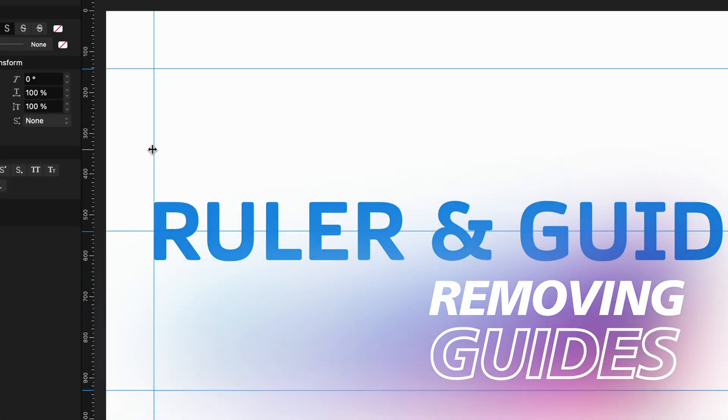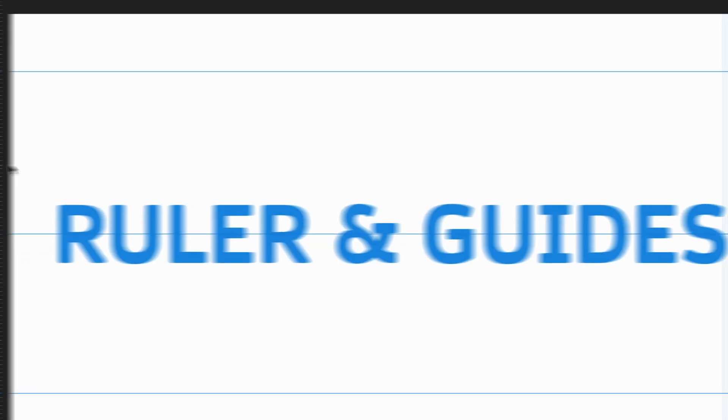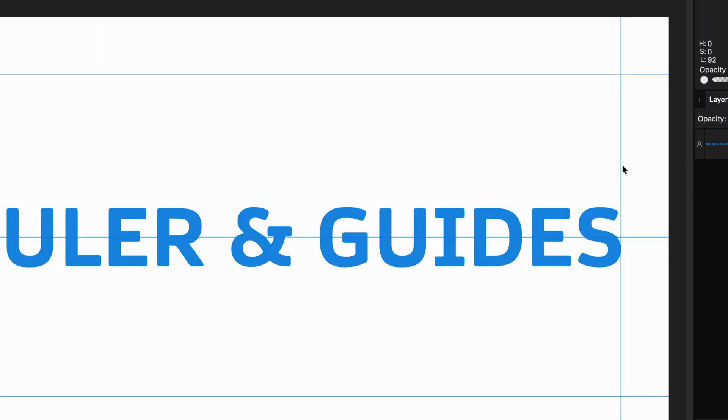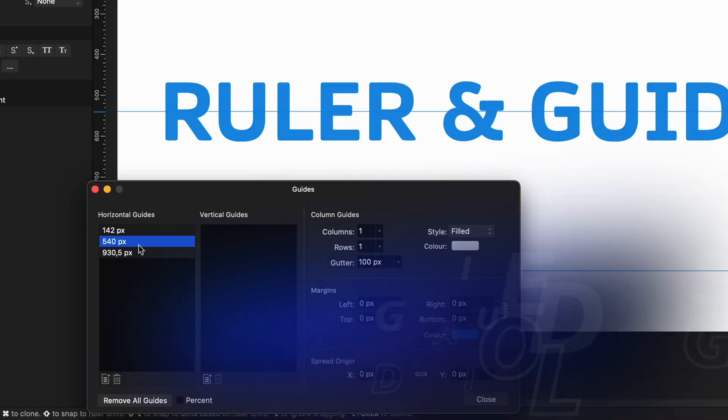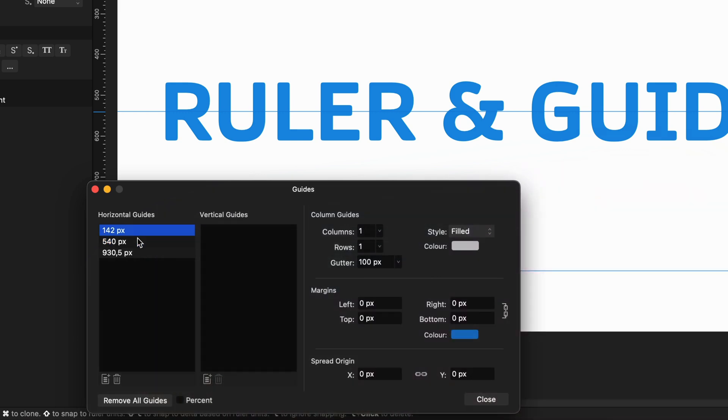To remove guidelines, you can drag them out from your canvas and it will be removed. Another way to remove guidelines is by double-clicking on it, which will open the guides dialog.